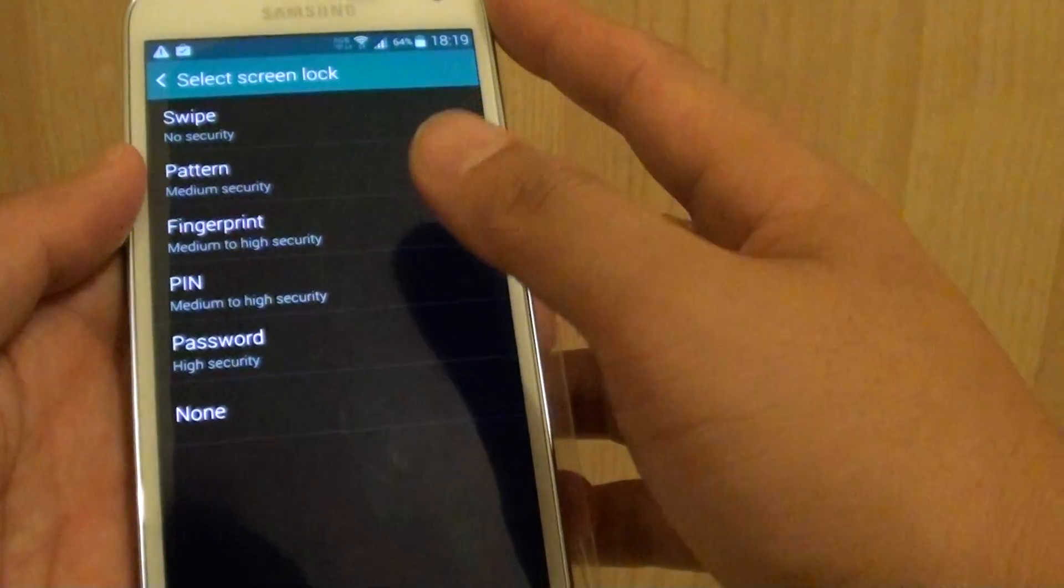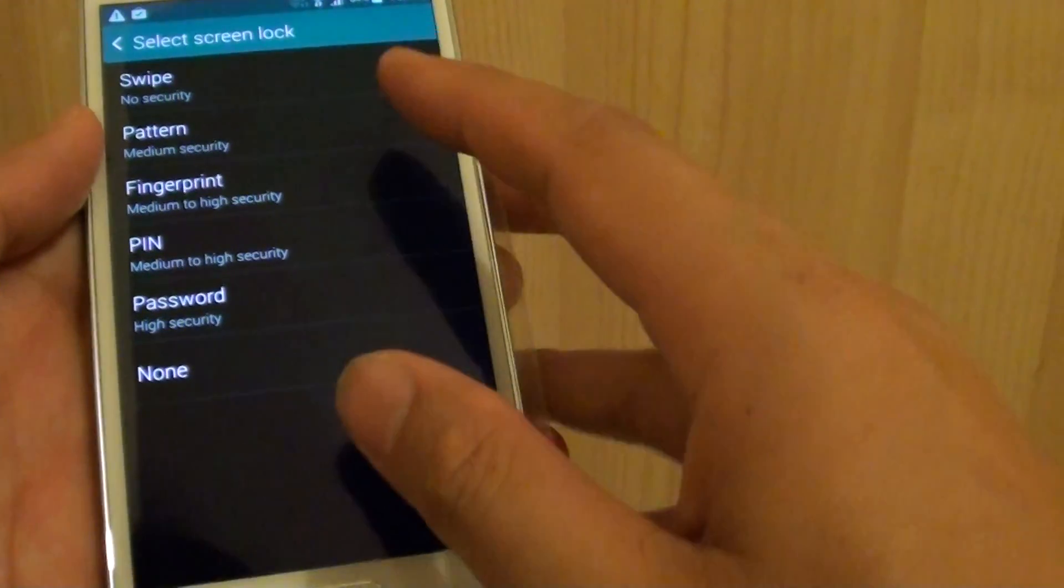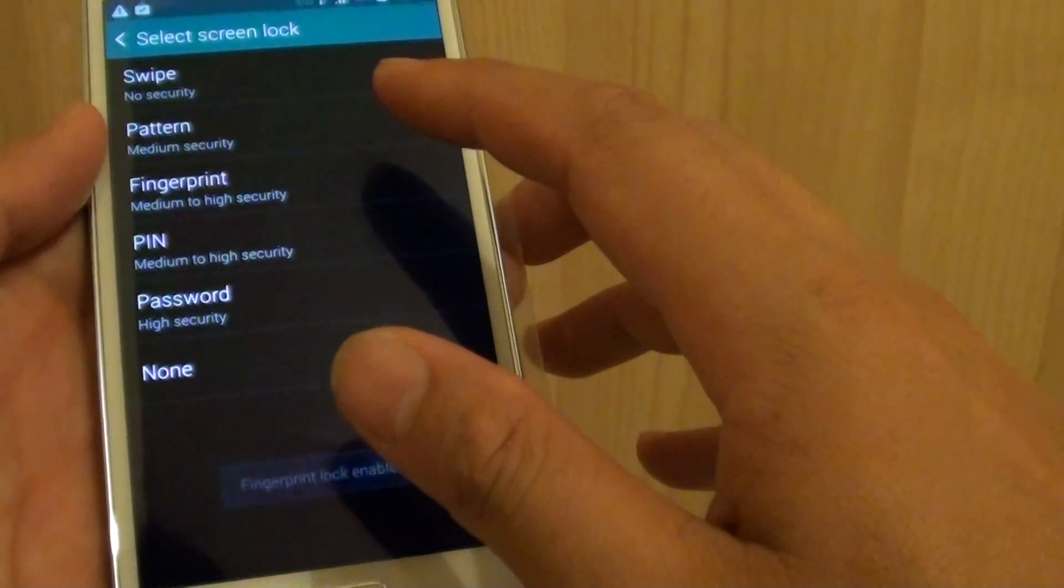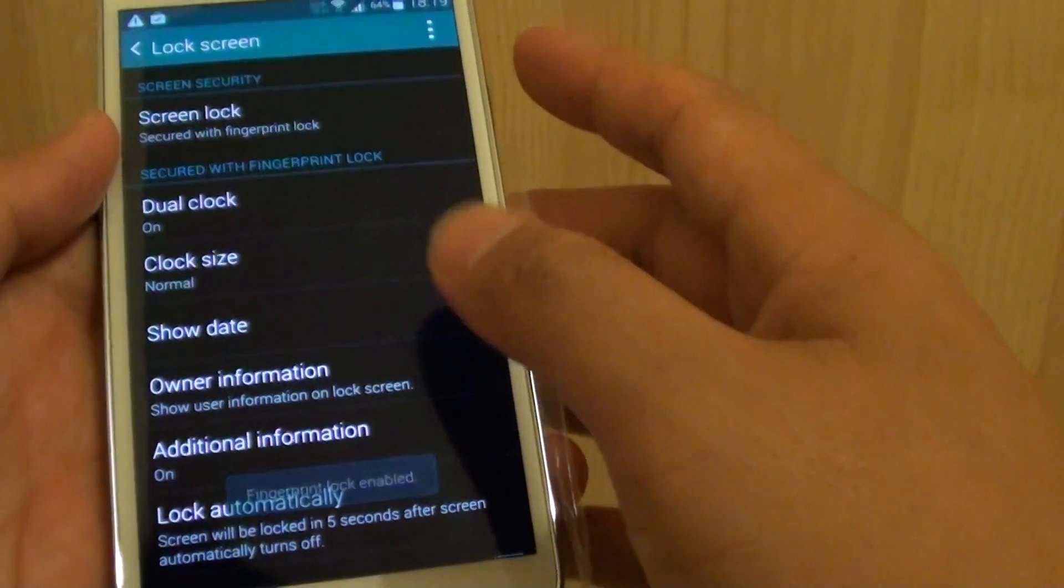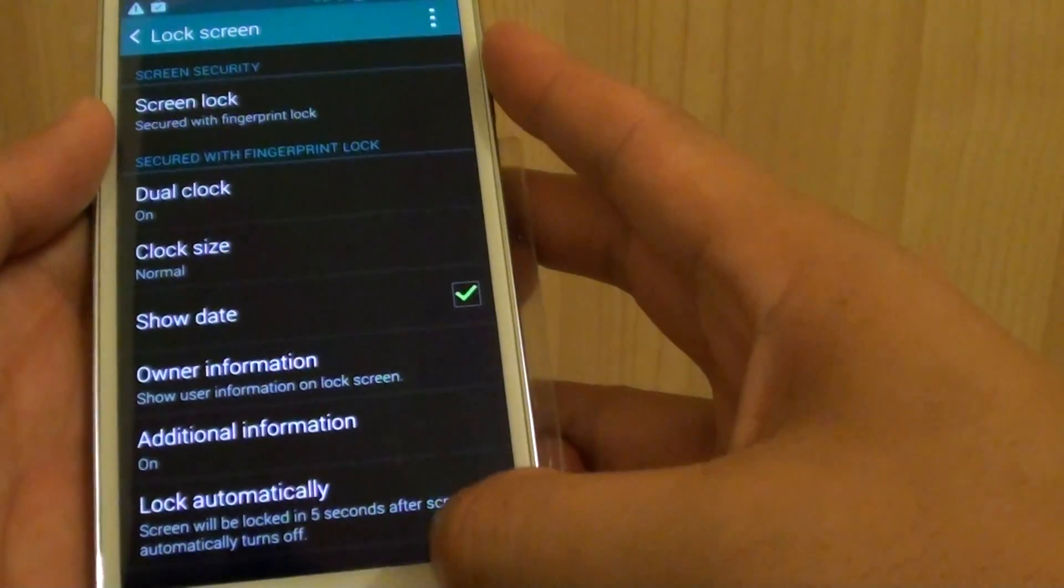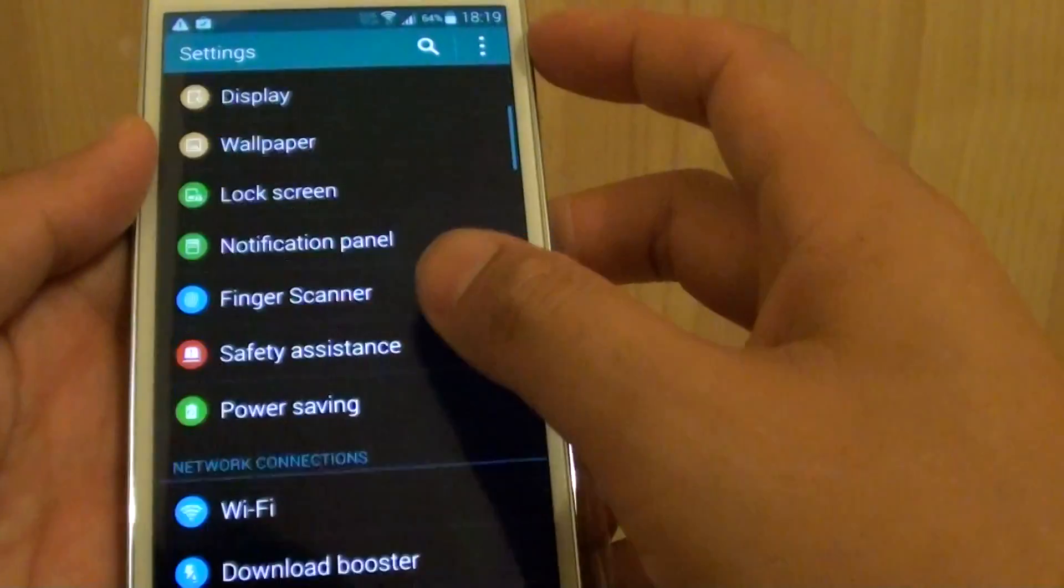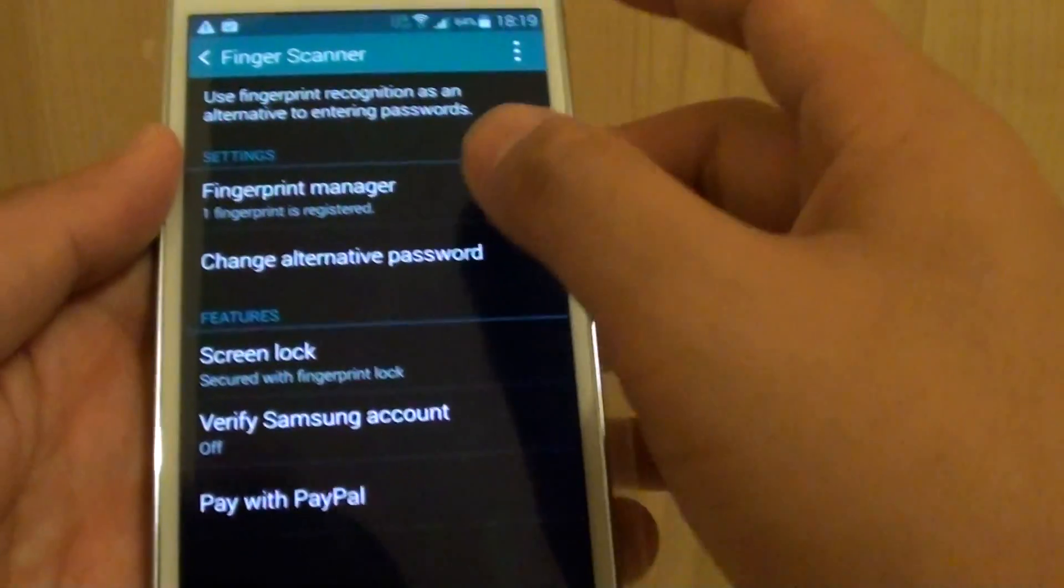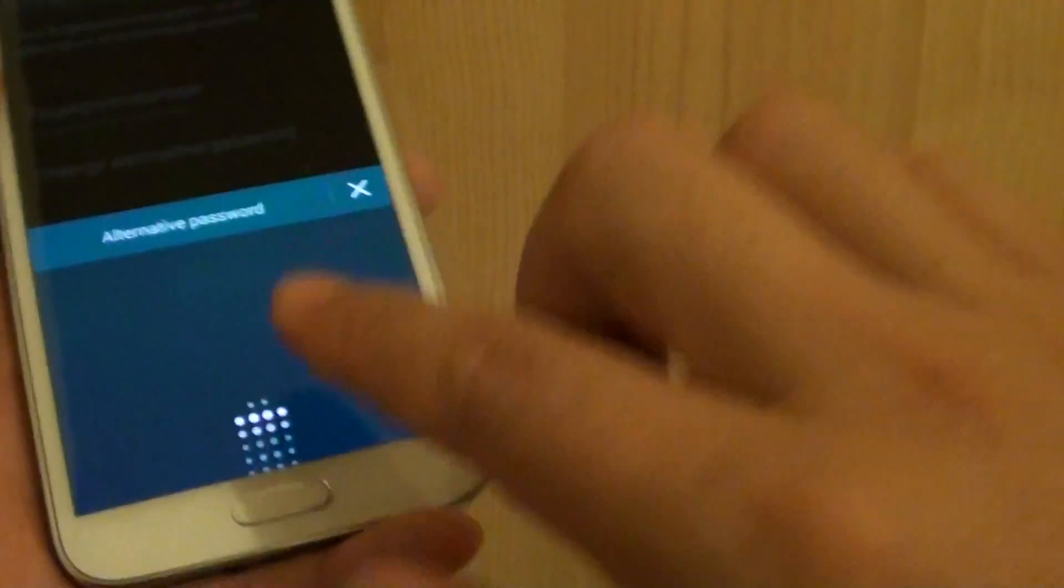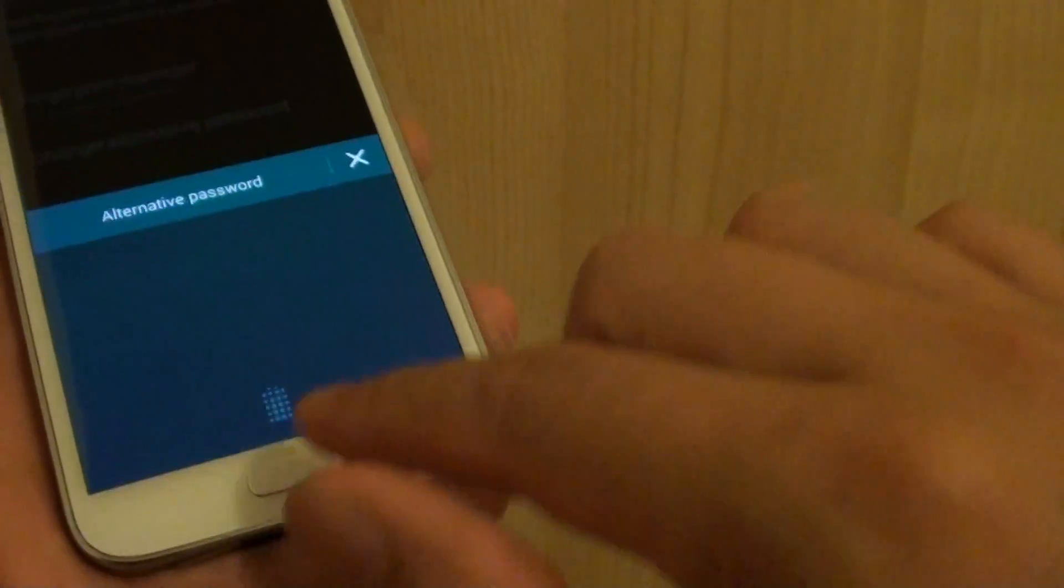And if this is the first time you are setting up your fingerprint, you will need to register your fingerprint. So because I already have registered before, I'm going to go back in here to finger scanner, and I'm going to remove my previous fingerprint.